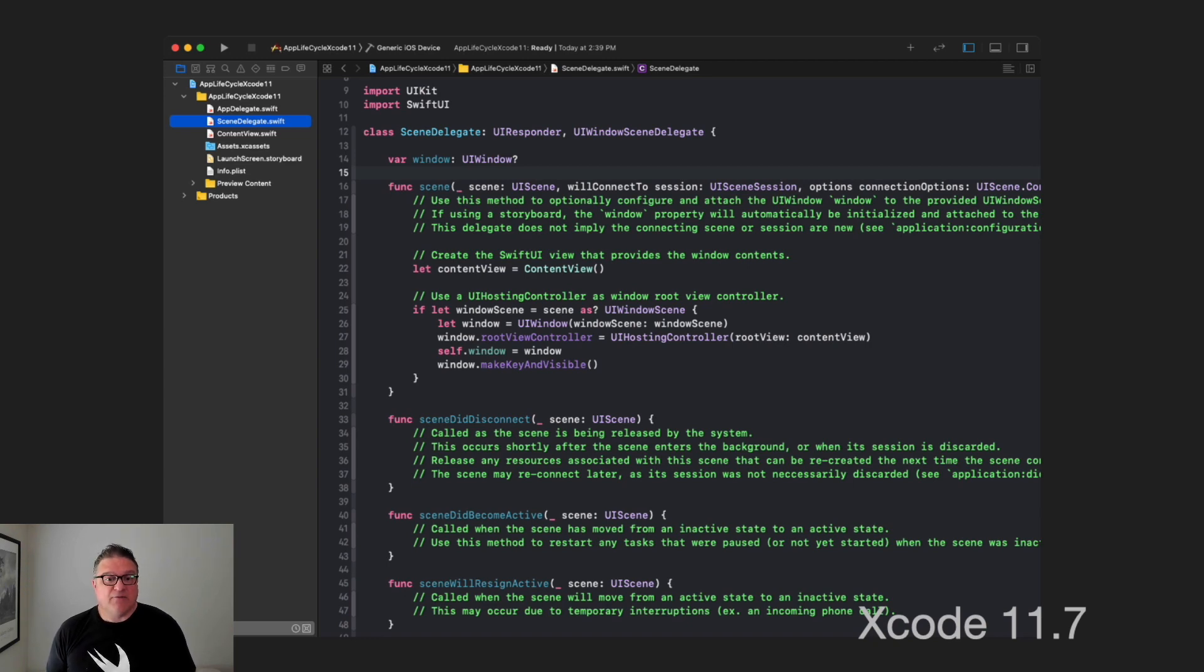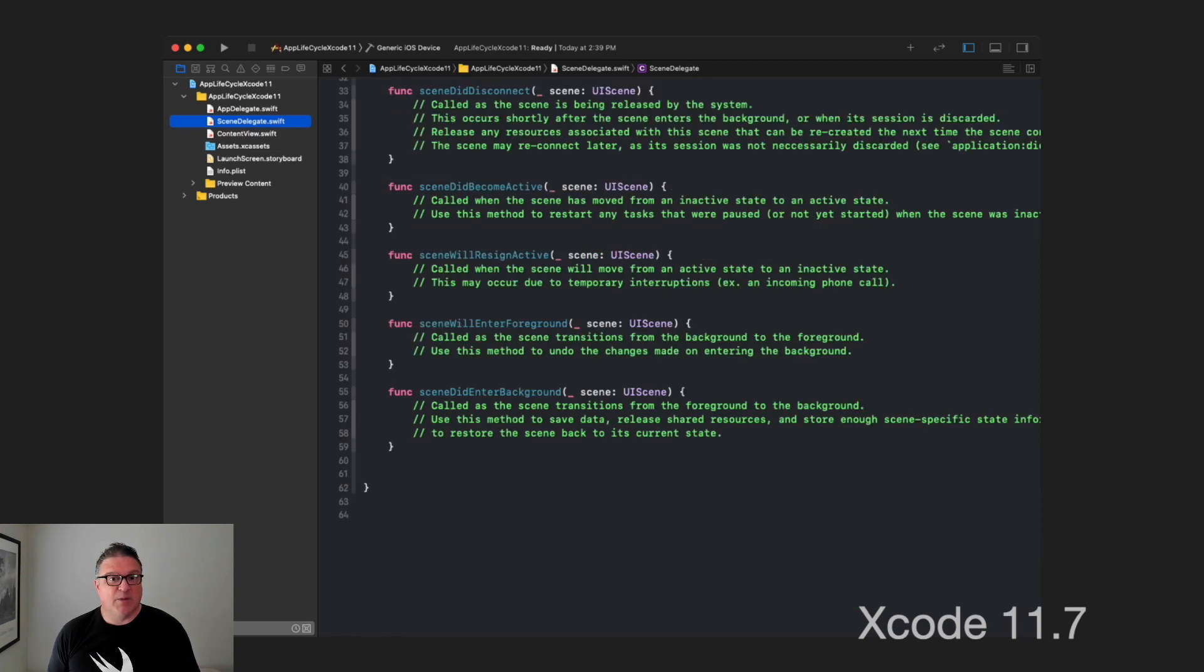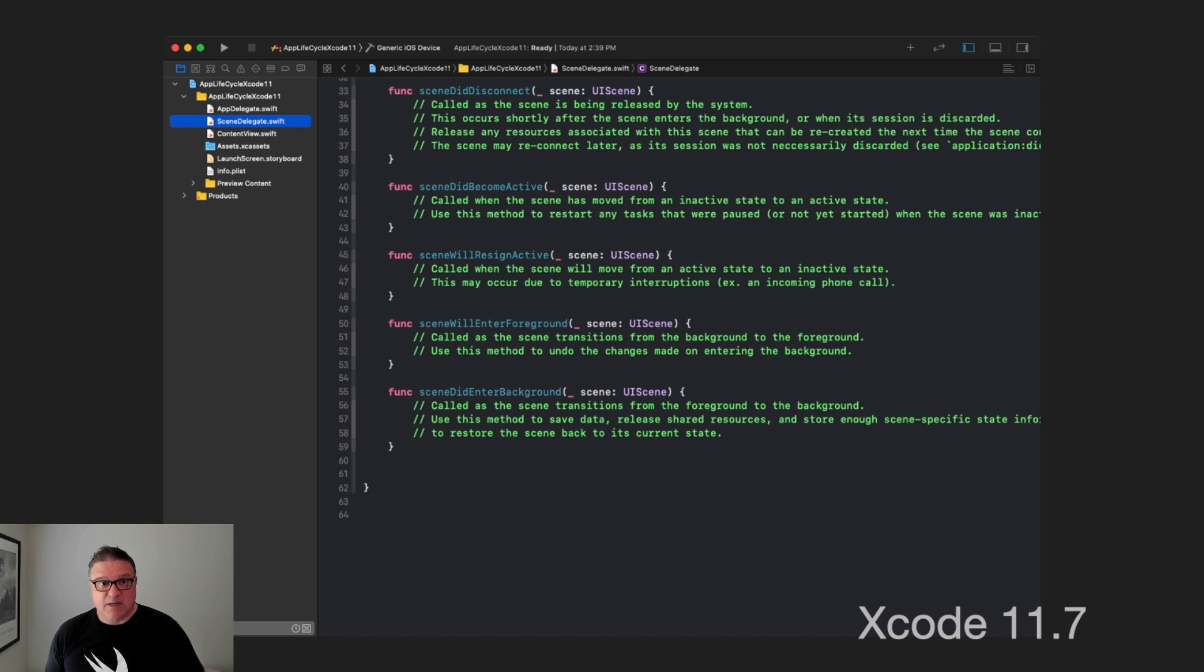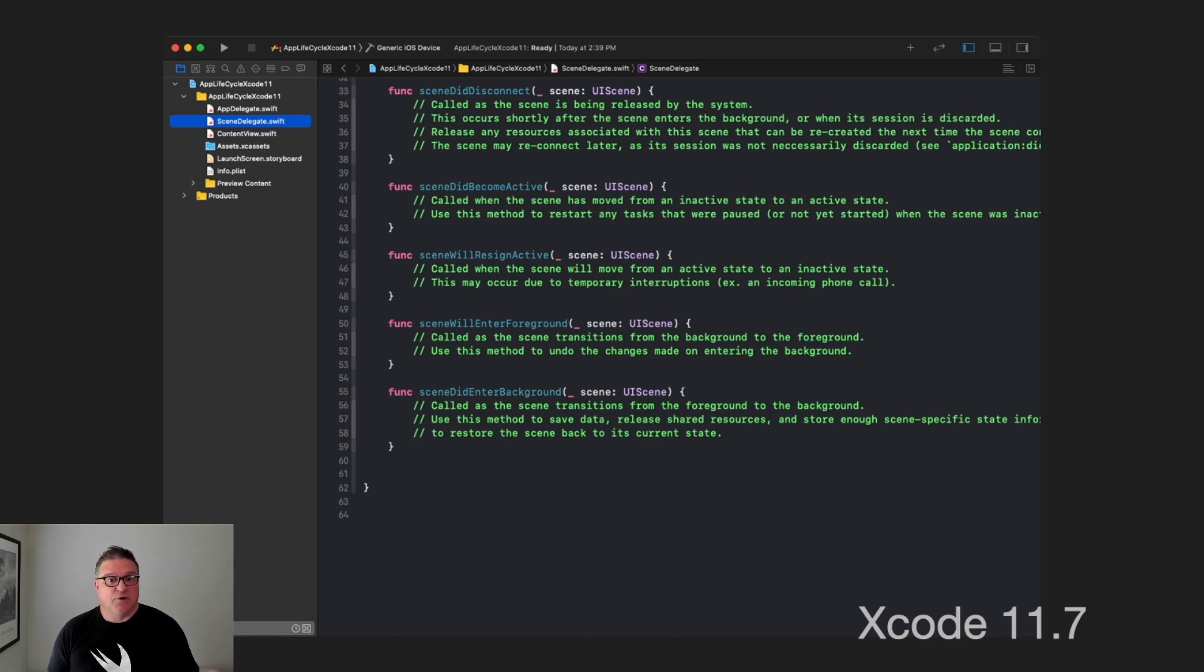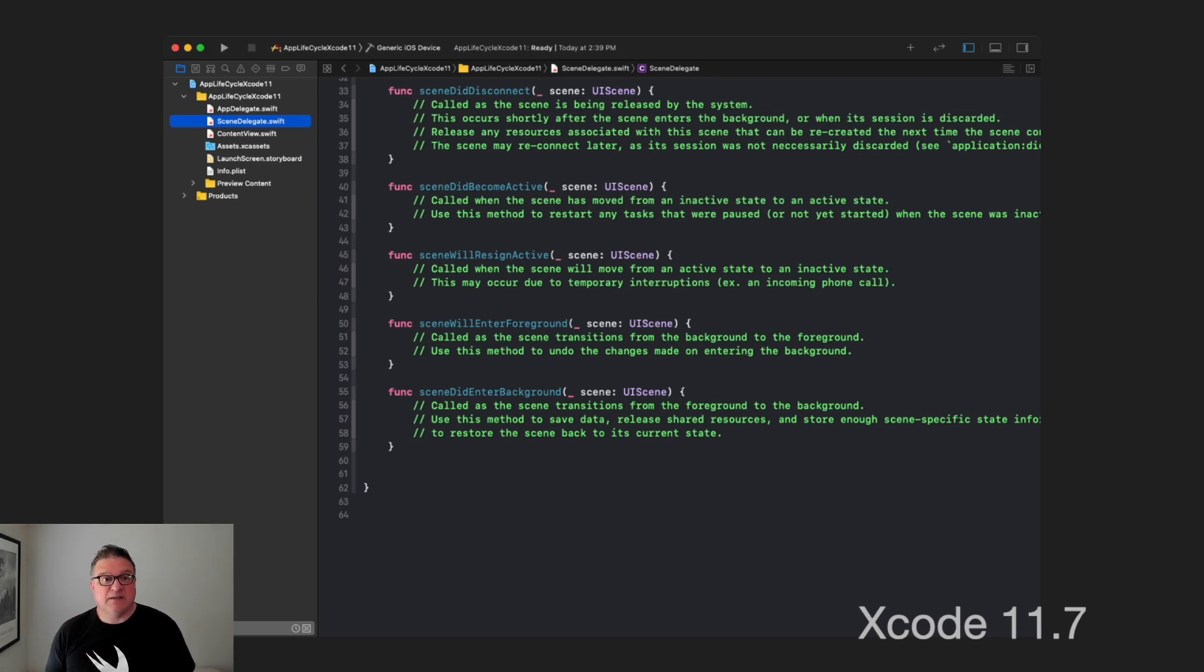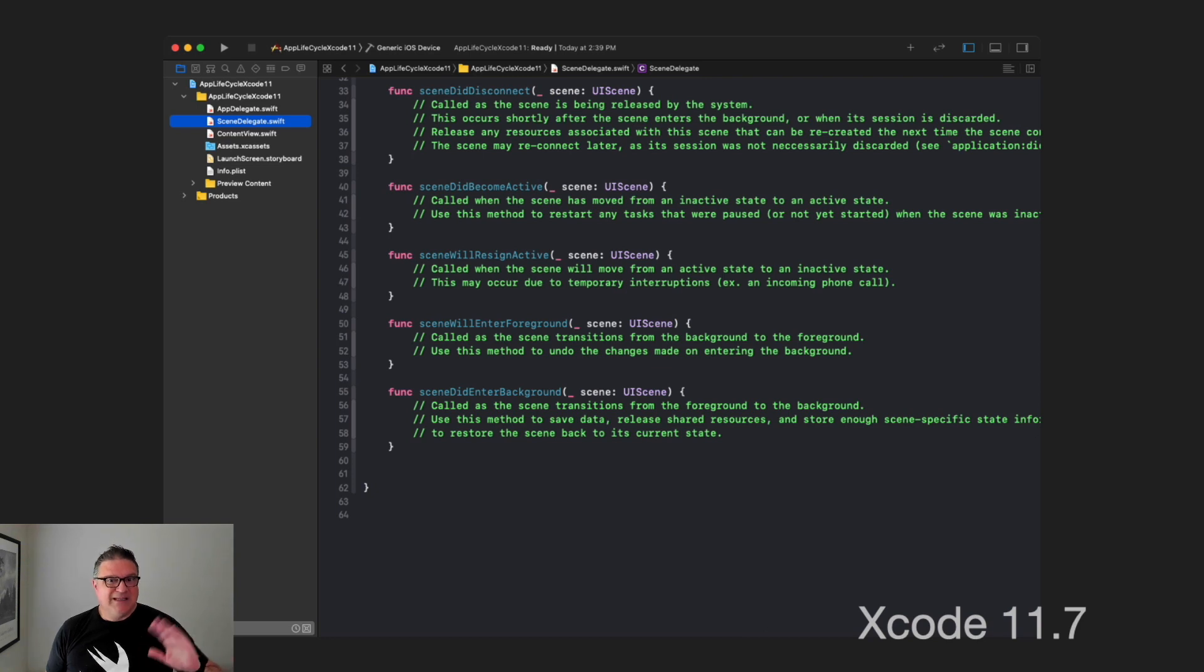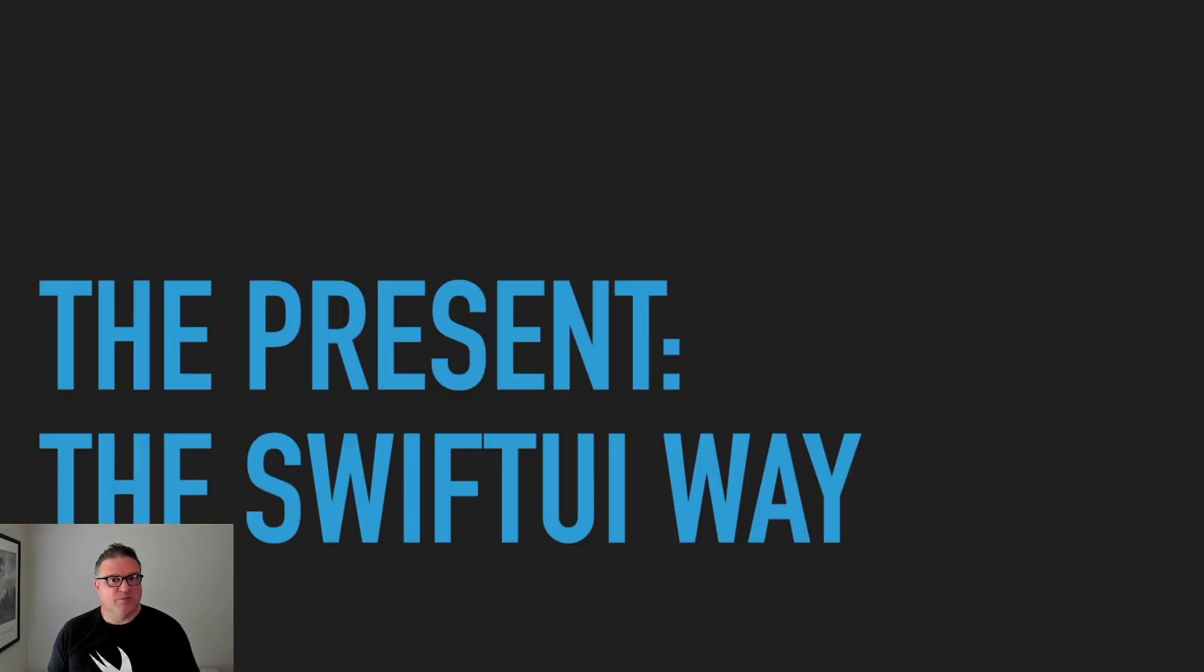The question comes up: where did all that other stuff go? Turns out it is in the scene delegate. Inside the scene delegate now we have things like did become active, did resign active, enter foreground and enter background. These lifecycle events are now being handled by the scene delegate. This concept of app and scene is something we'll see as we continue to progress.